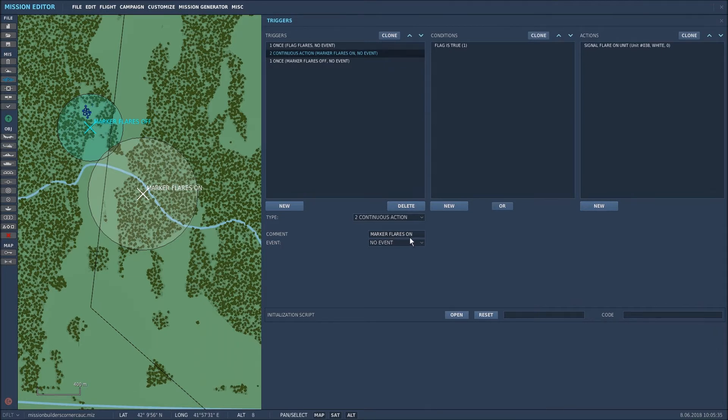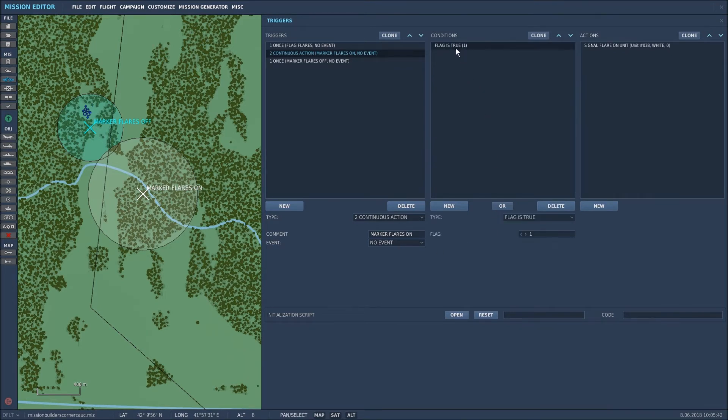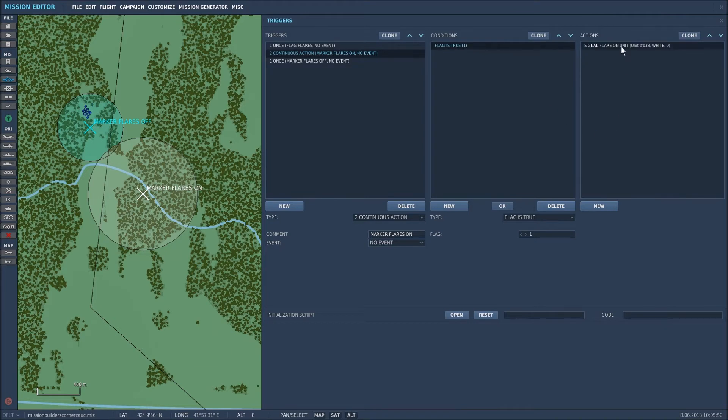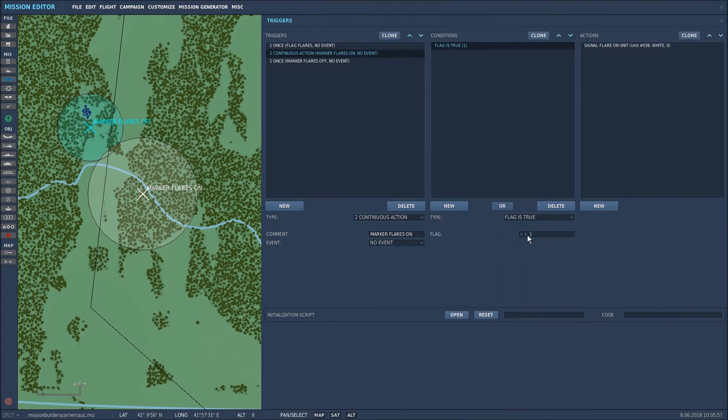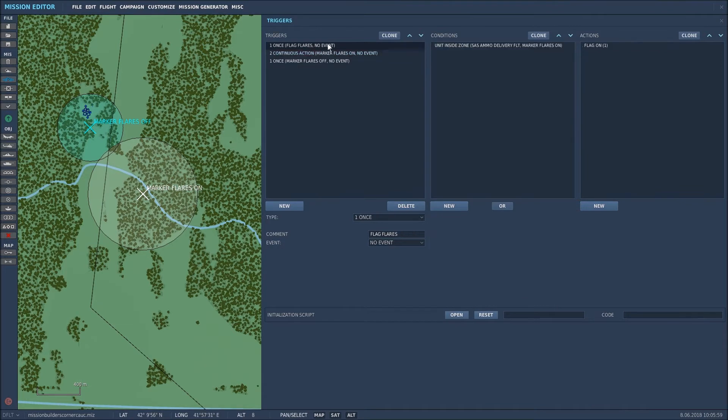I've called it marker flares on so I know what it is again without any event and what I've said here is flag one if it's true in other words if flag one is activated then there'll be a signal flare on a specific unit. So simply select flag is true and set it to one because we set flag one as the trigger.